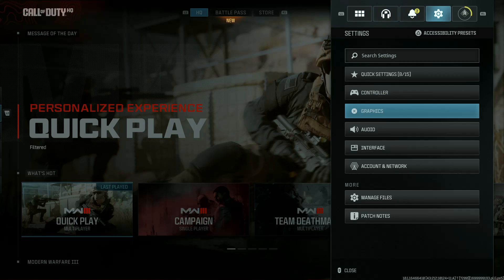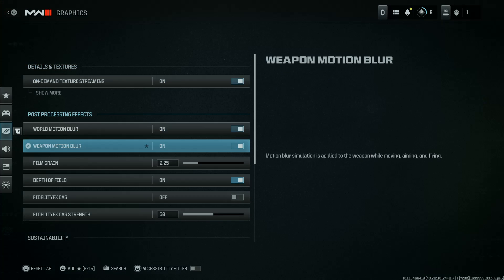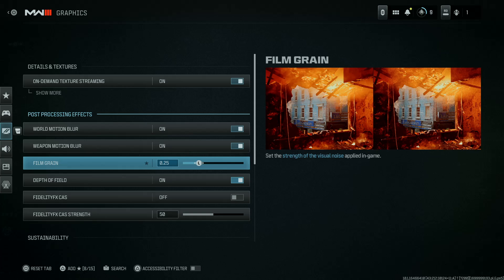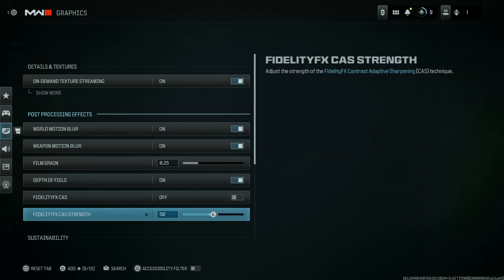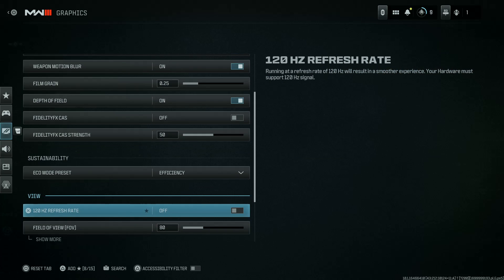Under settings, go to graphics and select that. On the graphics settings page, scroll down to the view section. You should see 120 hertz refresh rate, which is off by default. Press that. Your screen might go black for a couple of seconds.